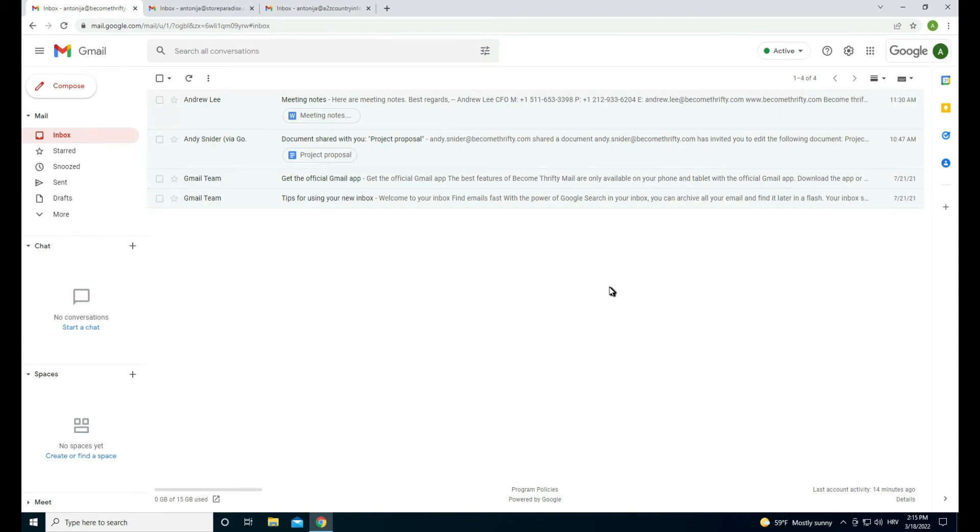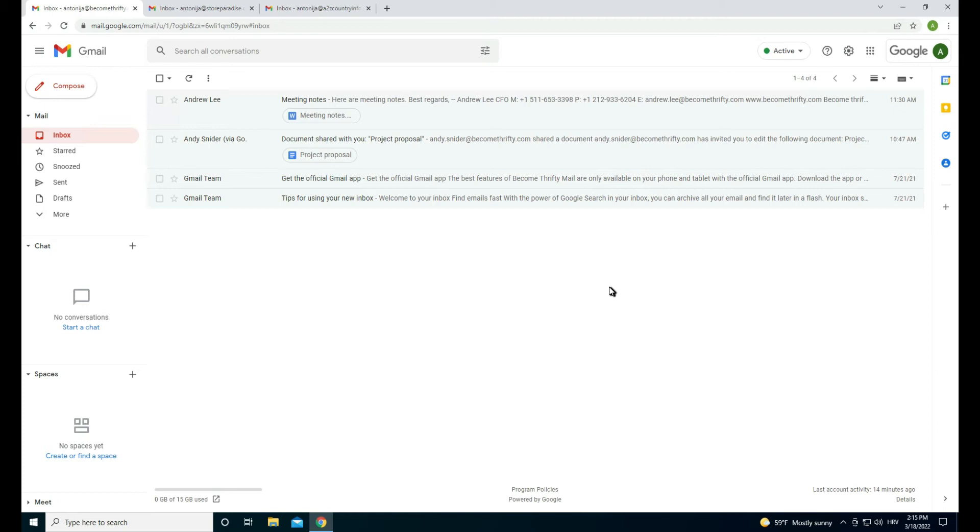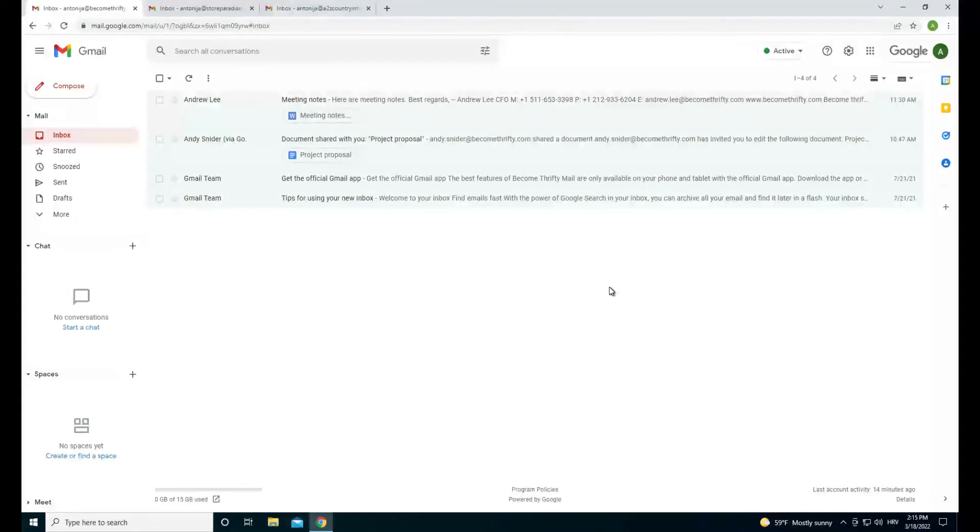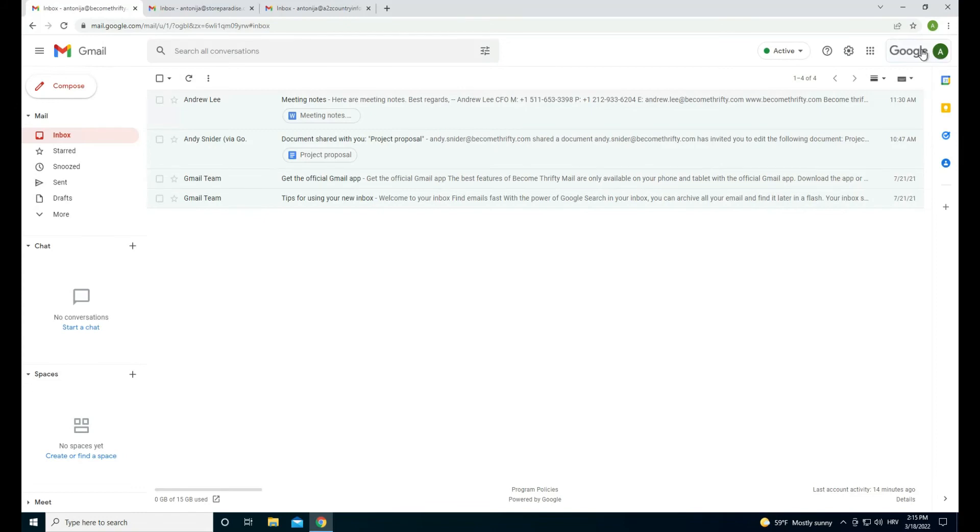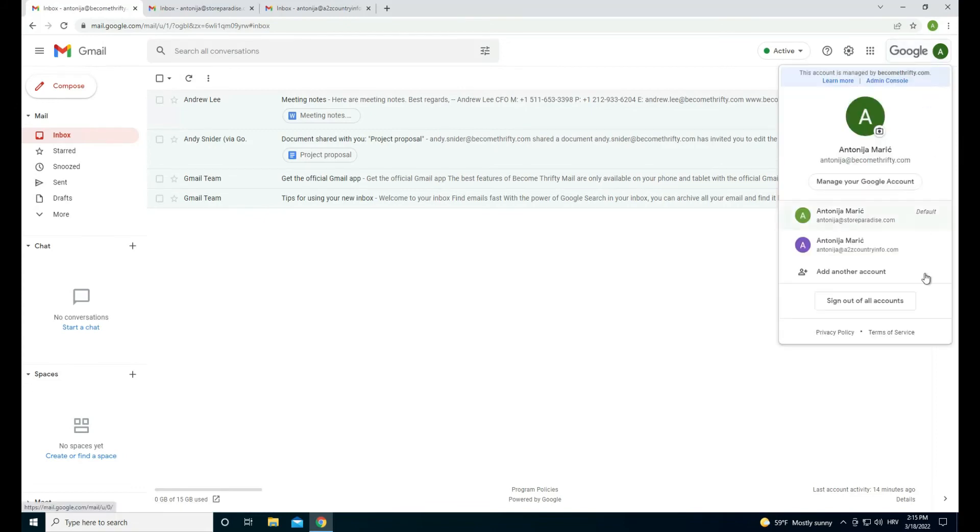This way of toggling between multiple accounts is wrong and can create a lot of confusion and problems. The best way to manage multiple Gmail accounts is to create separate Chrome profiles for each account. It is very simple and it will make your life much easier.